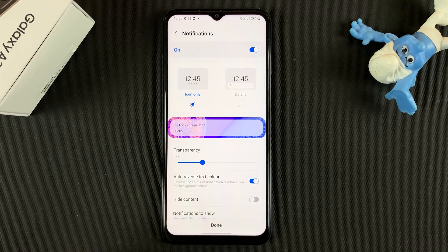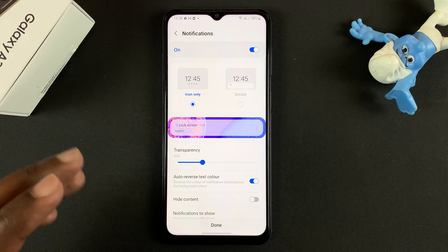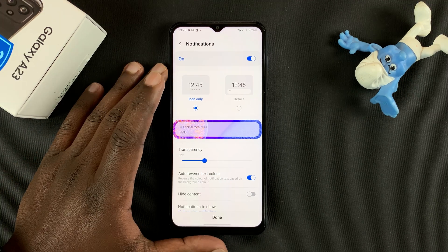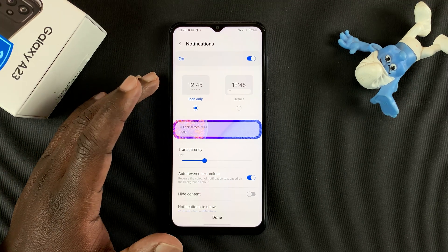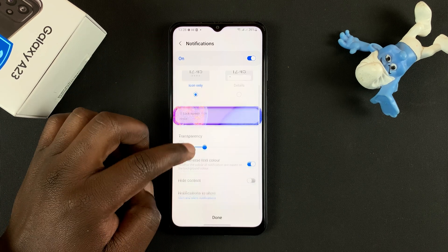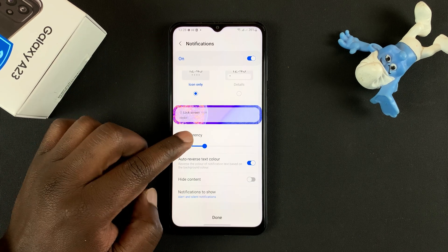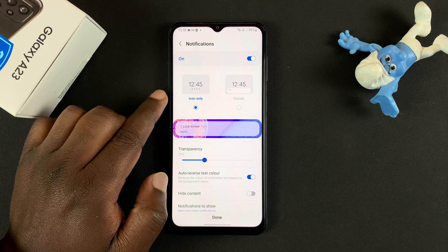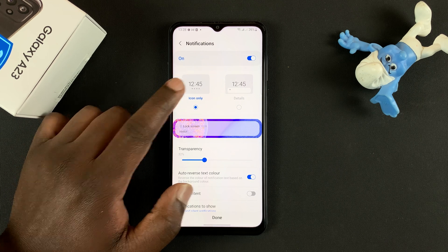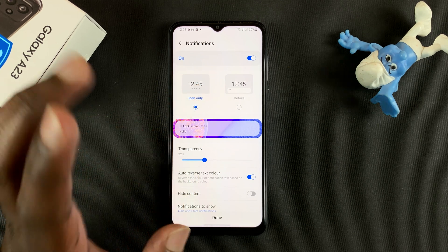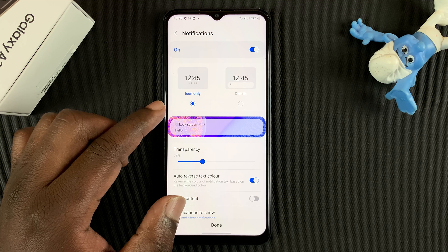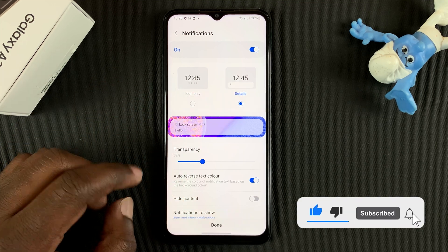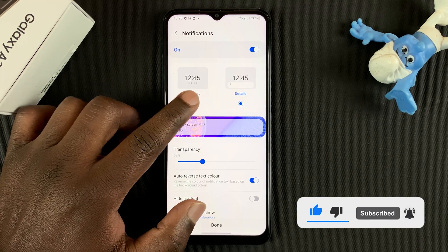Tap on Confirm. Once you set up the lock screen pattern, you'll quickly be redirected to the notifications page, where you can select how notifications appear on your lock screen. If you want icons only for your notifications, that's the default and you can leave it as is. If you want more details on the notifications, you can select that, and it will show more details.